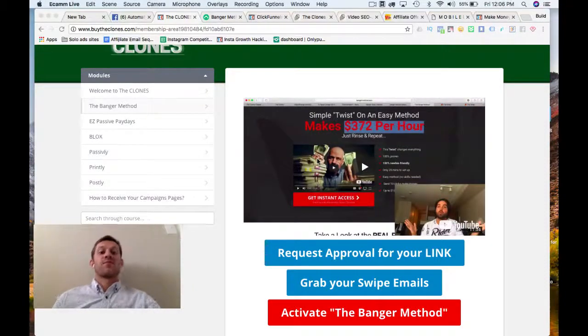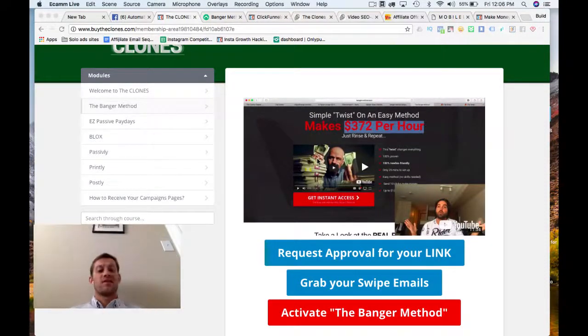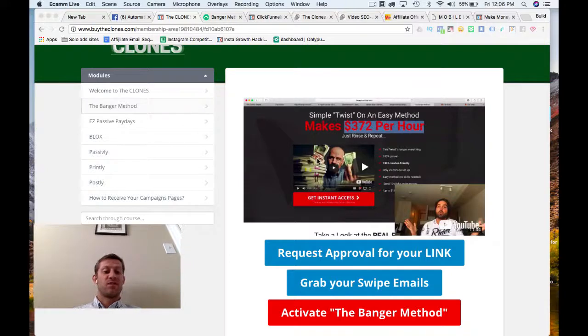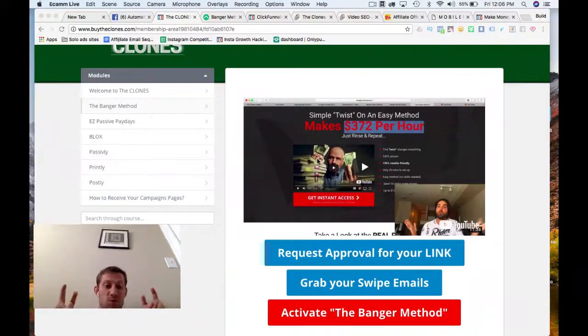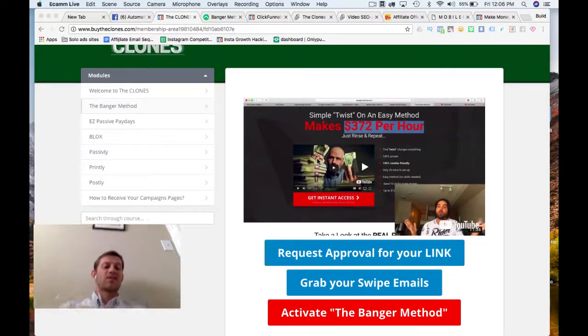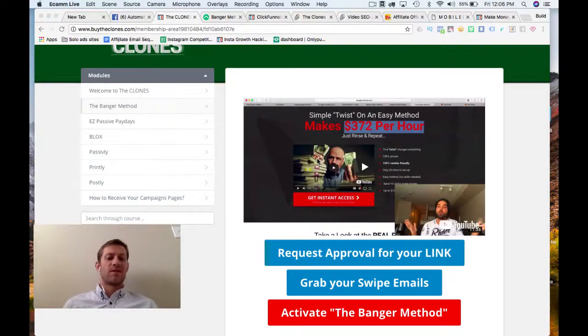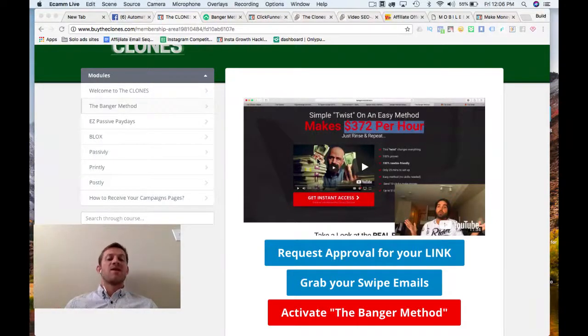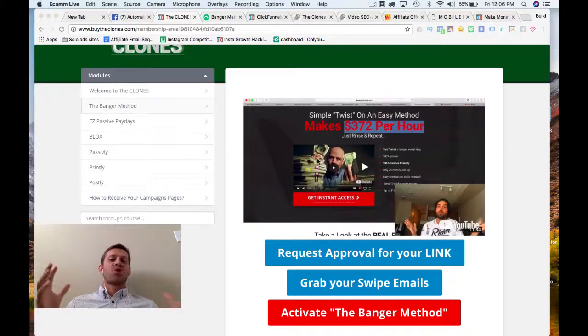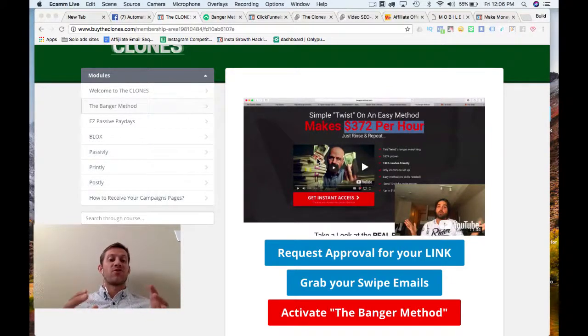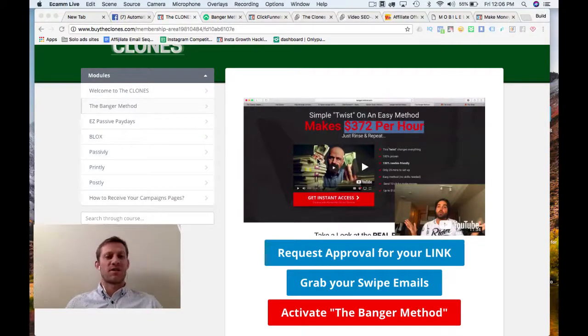Hey guys. Like I promised yesterday, I wanted to dive into The Clones by Brendan Mace. That was the person I introduced in the group yesterday, just crushing it on Warrior Plus, and a lot of us are trying to crush it on Warrior Plus, so this is awesome.